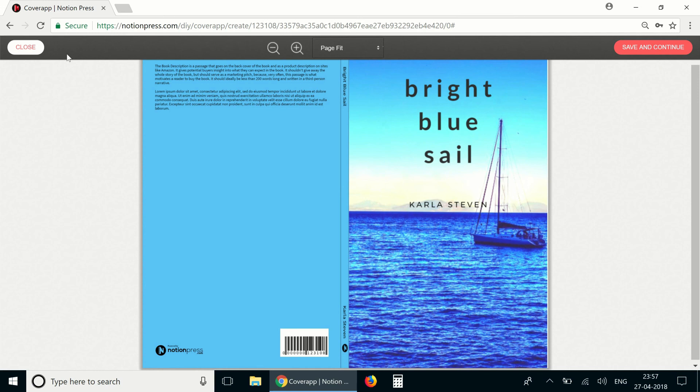If you'd like to make changes to how this cover looks, you can click on close and go back to the cover design tool. But if you're happy with how the cover looks, you can click on save and continue and continue with the rest of the setup process.